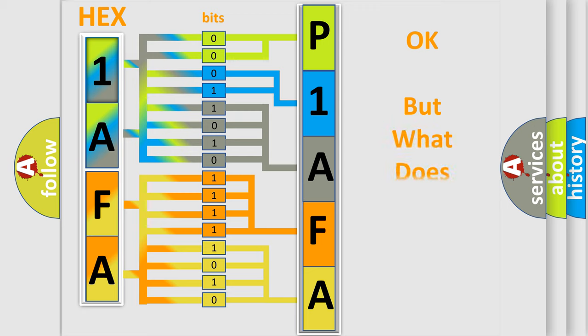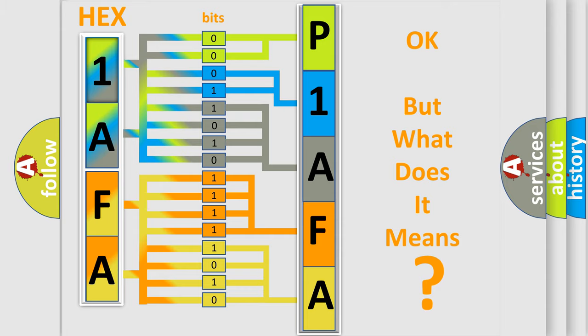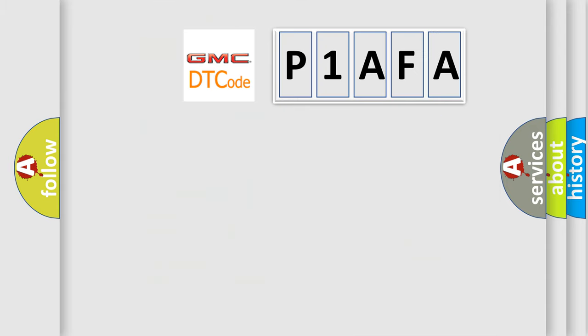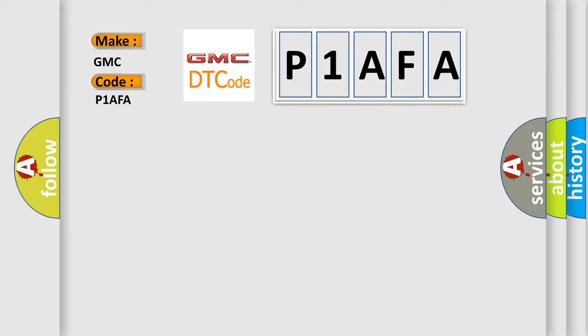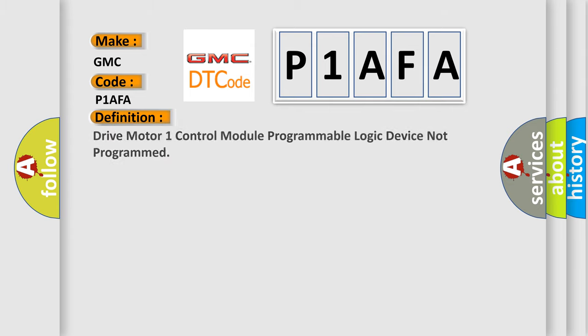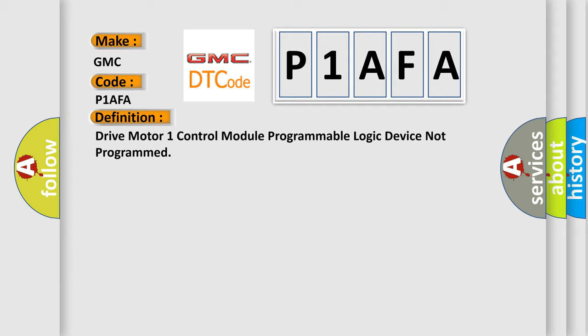The number itself does not make sense to us if we cannot assign information about what it actually expresses. So, what does the diagnostic trouble code P1AFA interpret specifically for GMC car manufacturers? The basic definition is: Drive motor one control module programmable logic device not programmed.